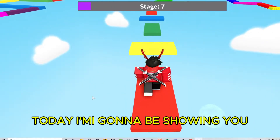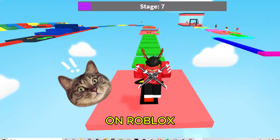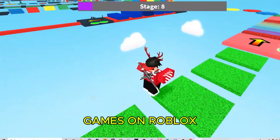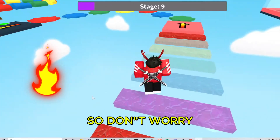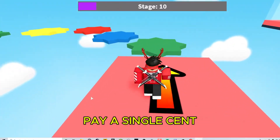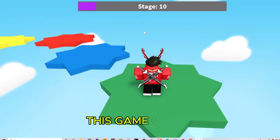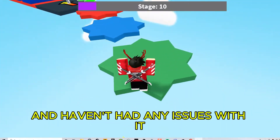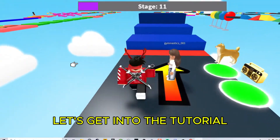What's up guys, today I'm gonna be showing you how to copy games on Roblox. This is by far the easiest way to copy games on Roblox, and best of all it's completely free, so you will not have to pay a single cent to use this game copier. I've personally been using this game copier for the past few months and haven't had any issues with it. Without further ado, let's get into the tutorial.